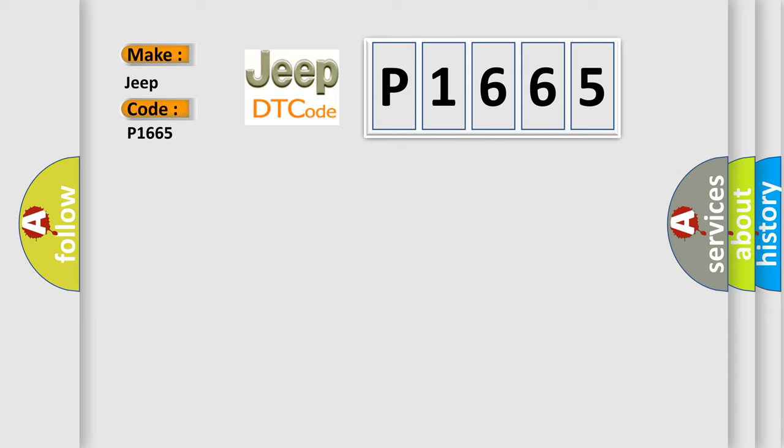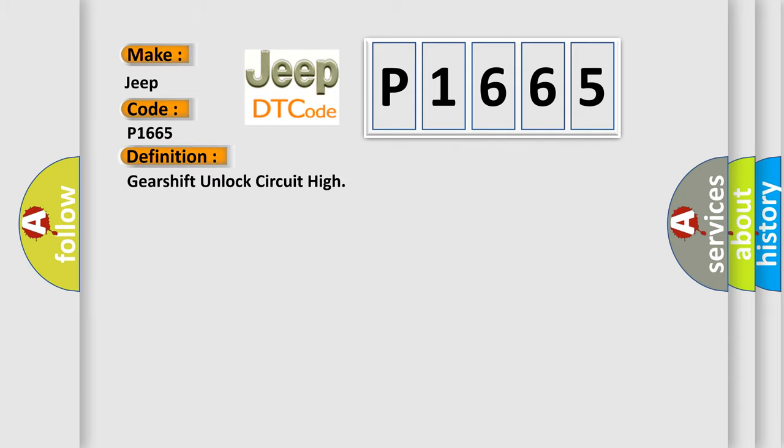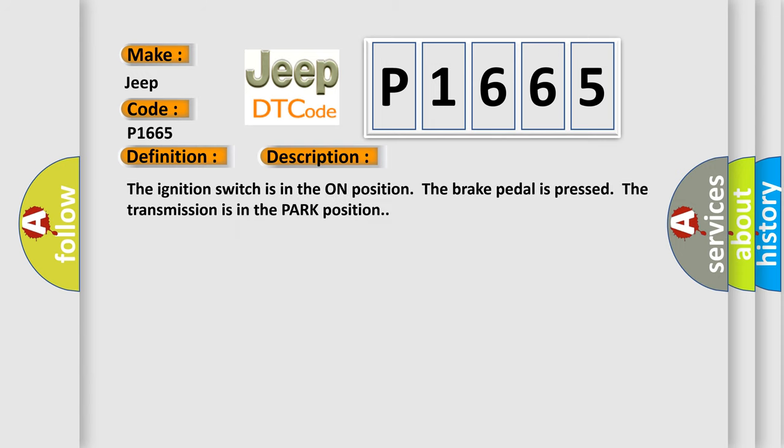The basic definition is Gearshift unlock circuit high. And now this is a short description of this DTC code. The ignition switch is in the on position, the brake pedal is pressed, the transmission is in the parked position.